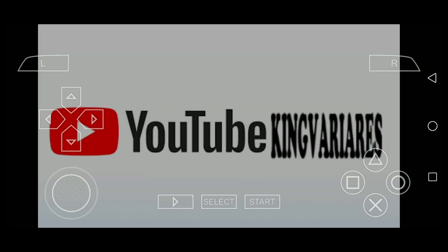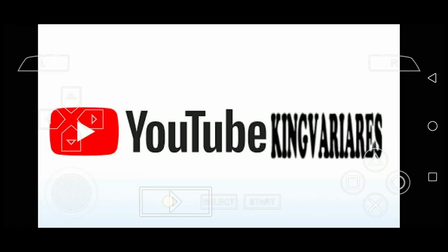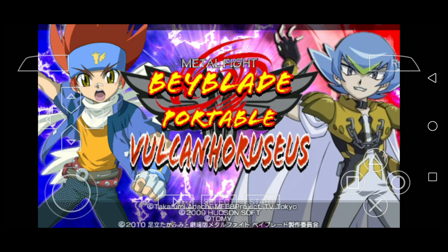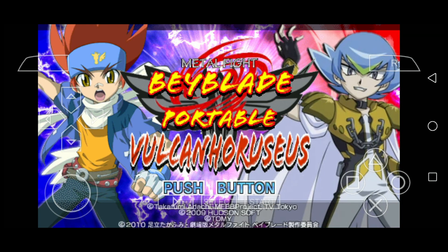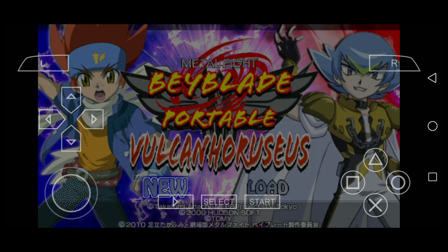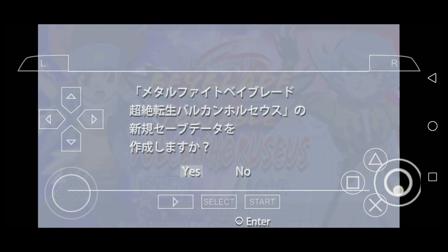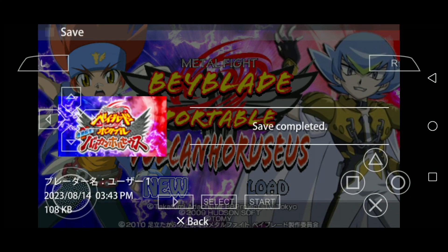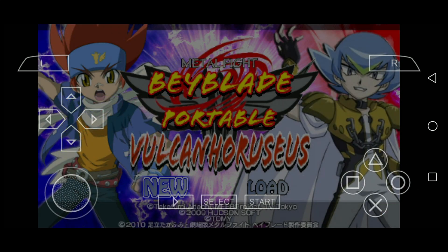And for everyone who was saying it's fake or it doesn't work, here is proof of the mod working on Android. I couldn't get my own proof because I don't own an Android device anymore, but thanks to my subscriber, he let me show you guys that it's not fake.